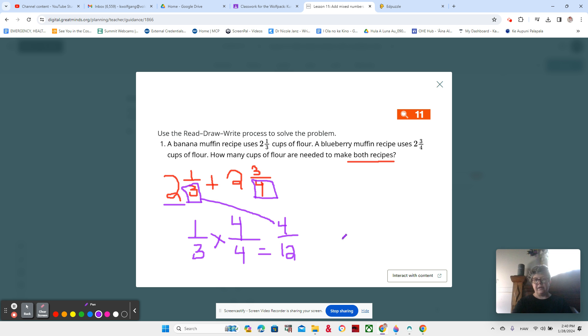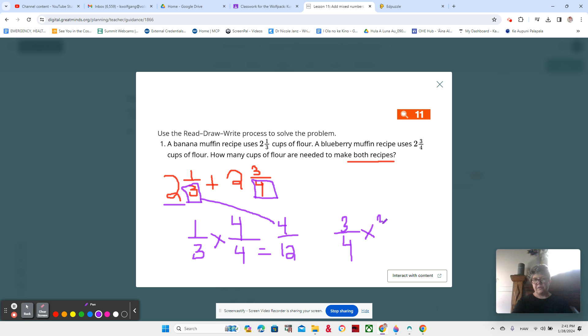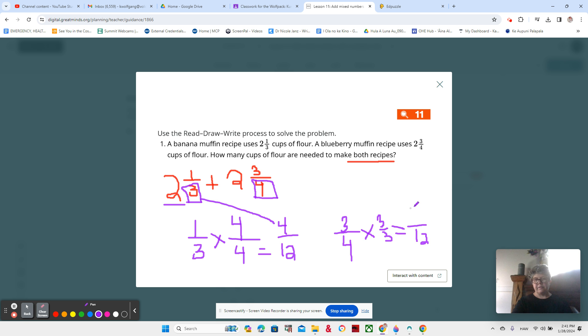And then ¾, what can we multiply by fourths to get twelfths? Remember our frame 3 times 3/3, ¾ times 3/3, right? Because three times four is 12 and three times three is nine.